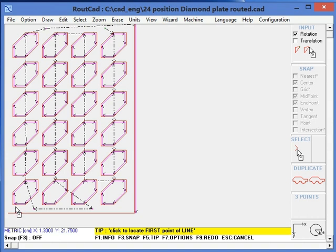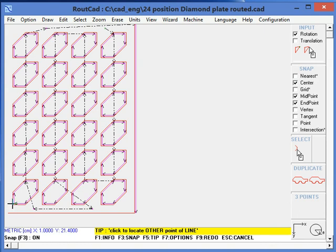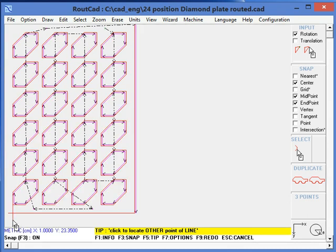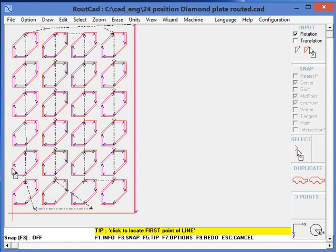Now we need another line. We go and click F3 again to enable the snap. We go at the end of one of these lines over there, we drag it down, we make it vertical. We click F3 again to disable the snap, click the left mouse button, and then click the right mouse button to disable drawing line.